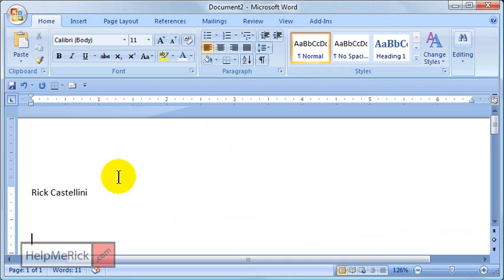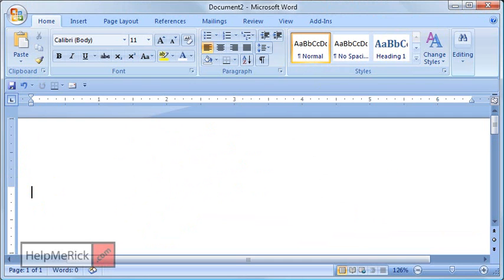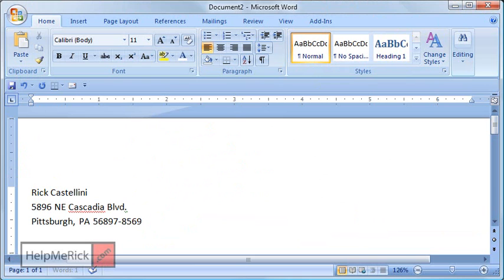Let's test it. Just so you know I'm not cheating, we're going to start with a blank document. I'm going to type in RIC ADD space, and there's the entire address.